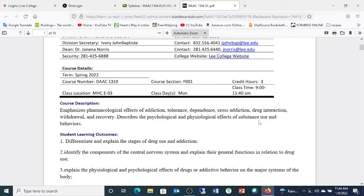If the only risk of marijuana was that you'd feel good, I'd make sure all my grandkids had a good four-finger bag in their lunch kit on the way to school. But there are consequences to drug use, and we're going to look at that this semester too.